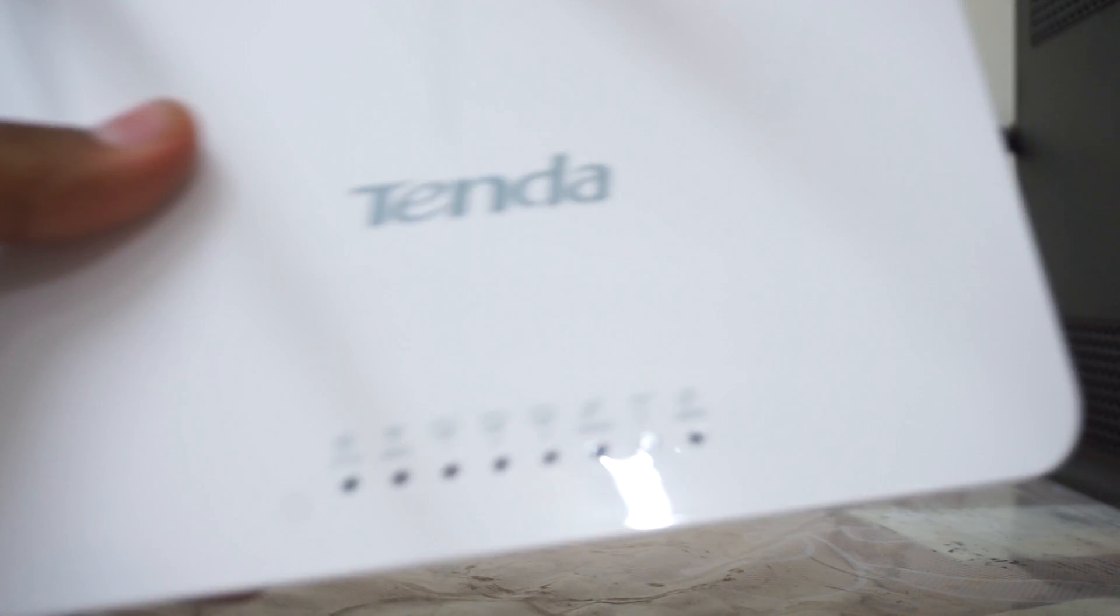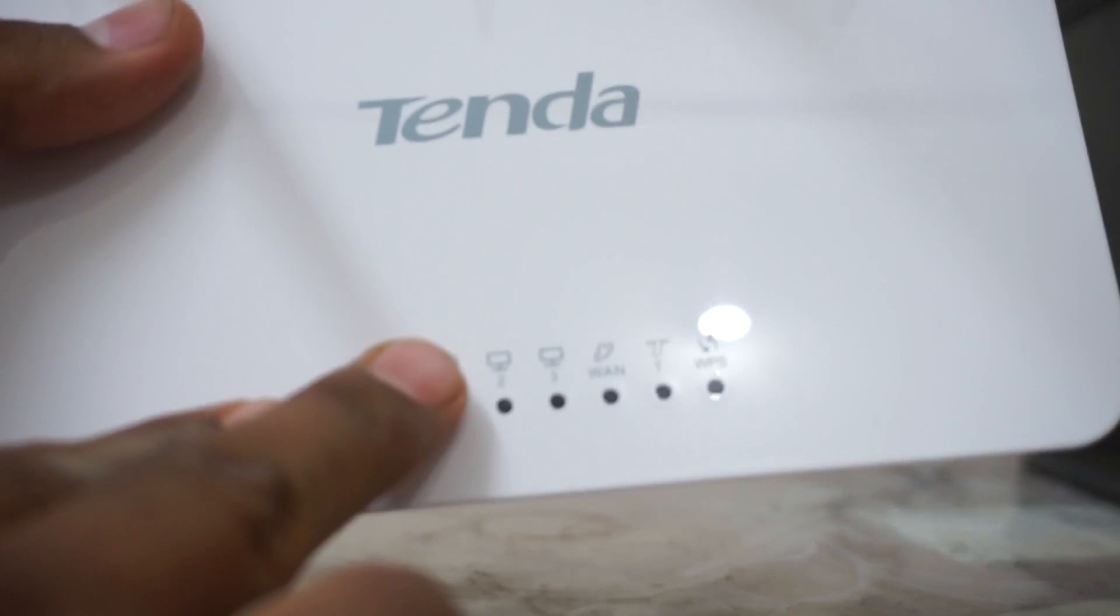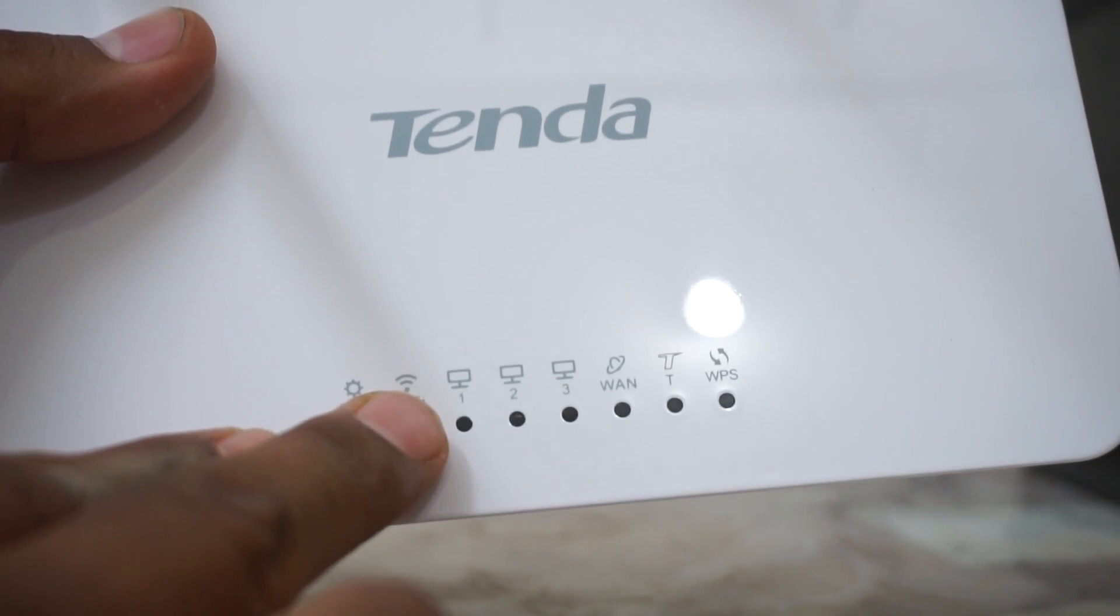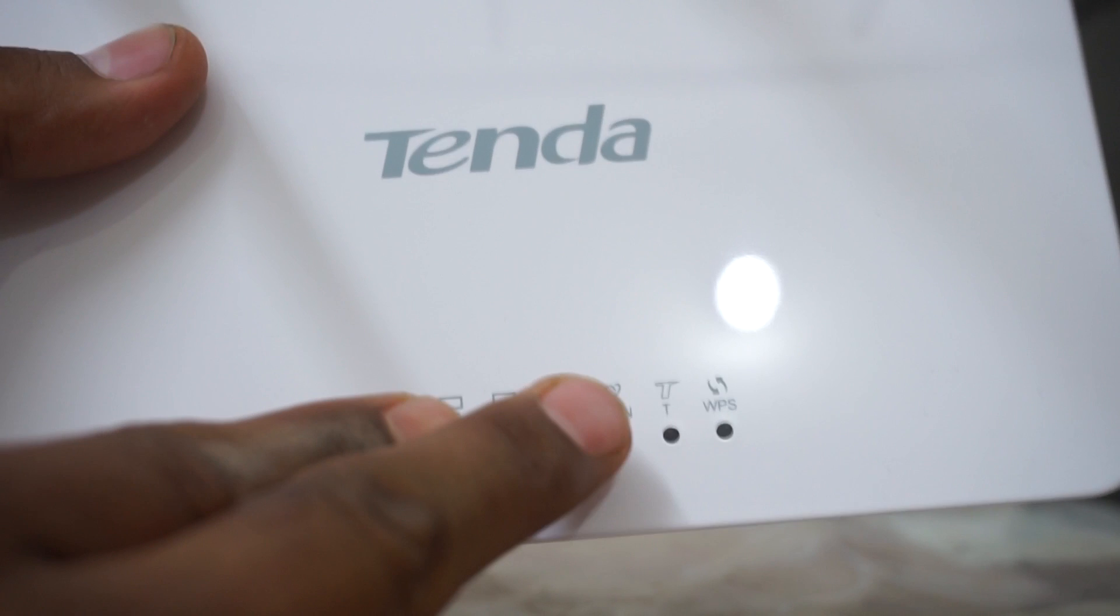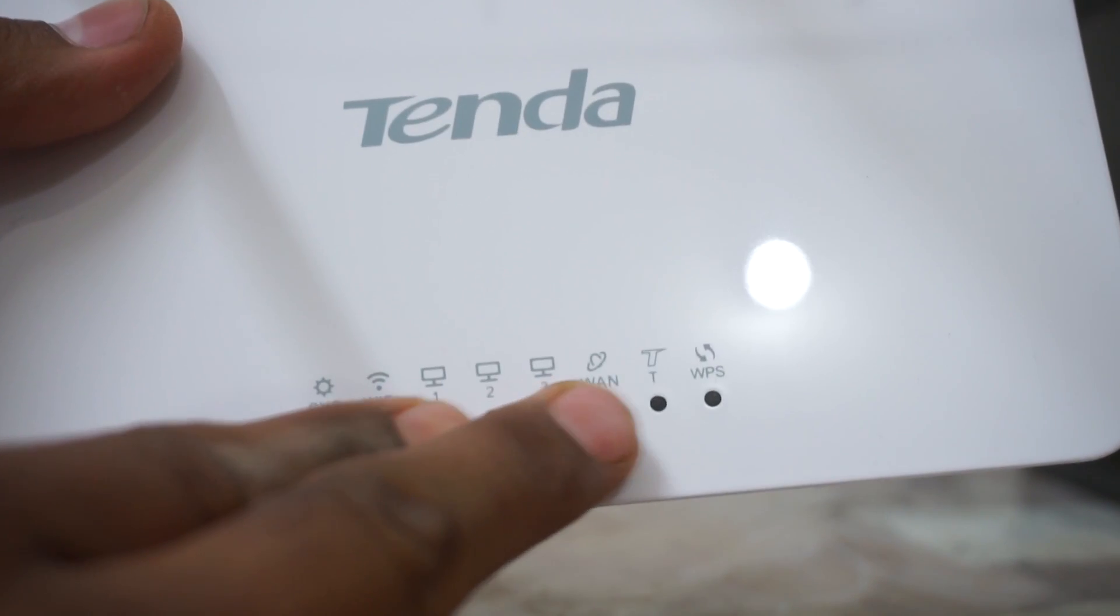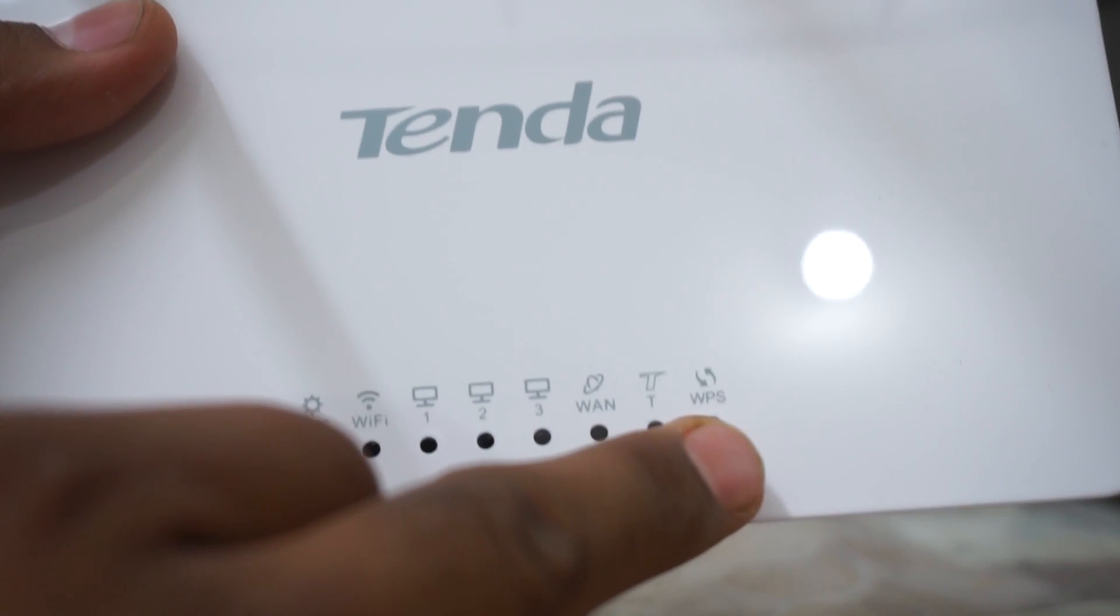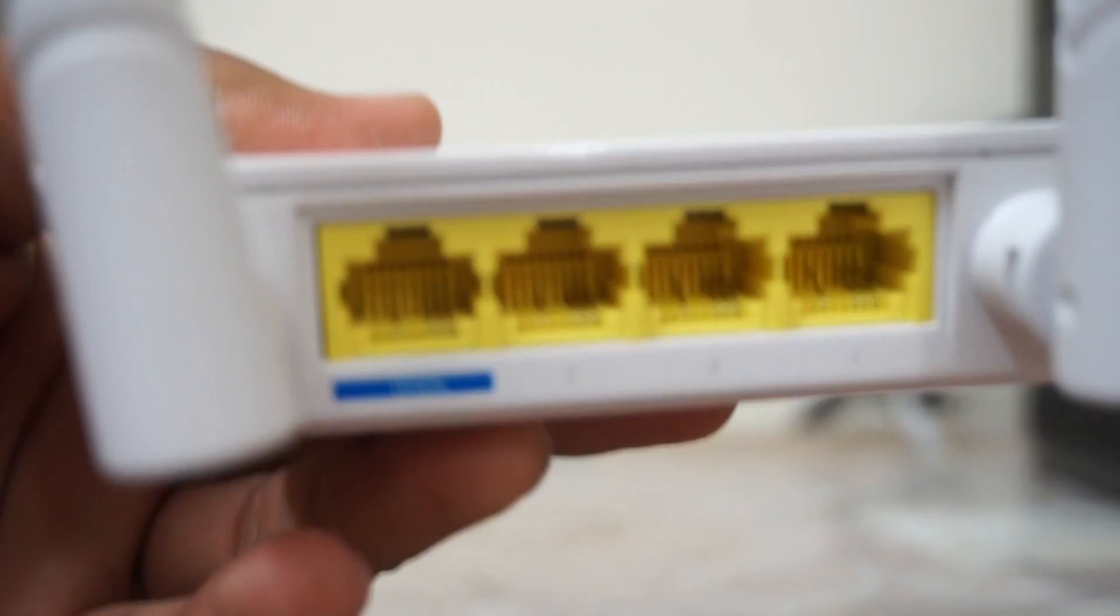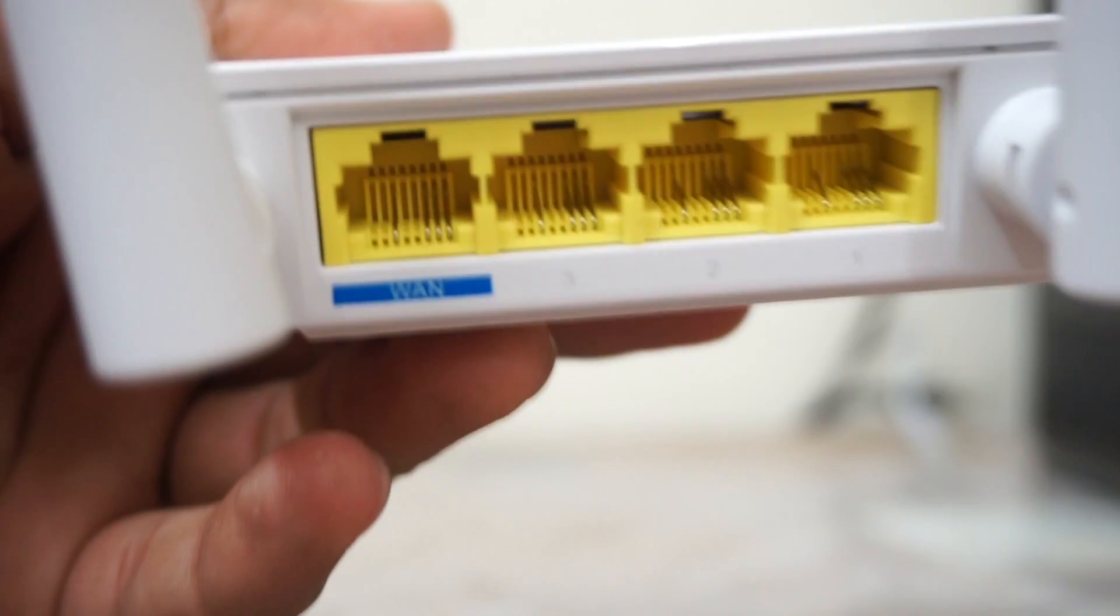So here you can see there are LEDs - this is for system light, this is Wi-Fi, this is LAN 1-2-3, this is the WAN light, this is the WPS light. Let me take you to the back.